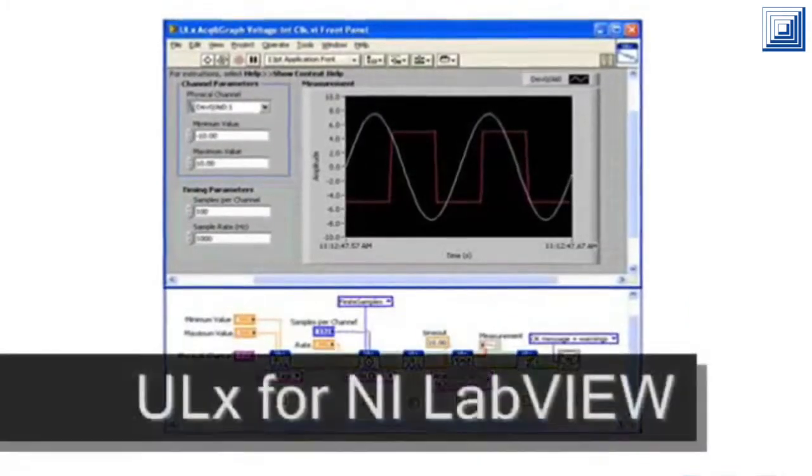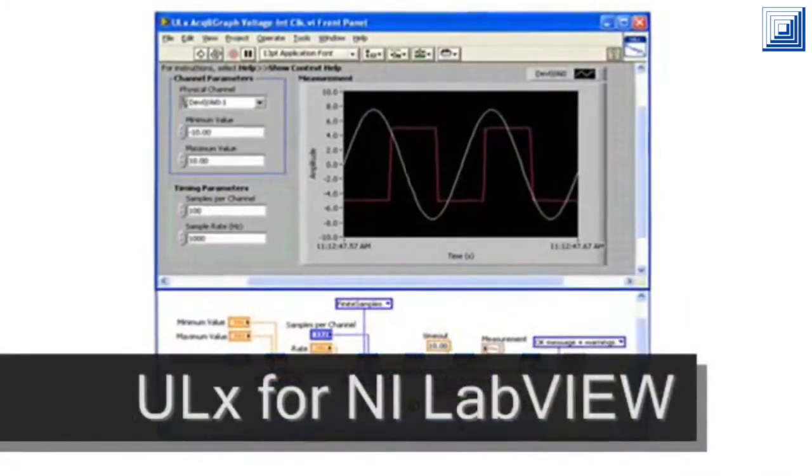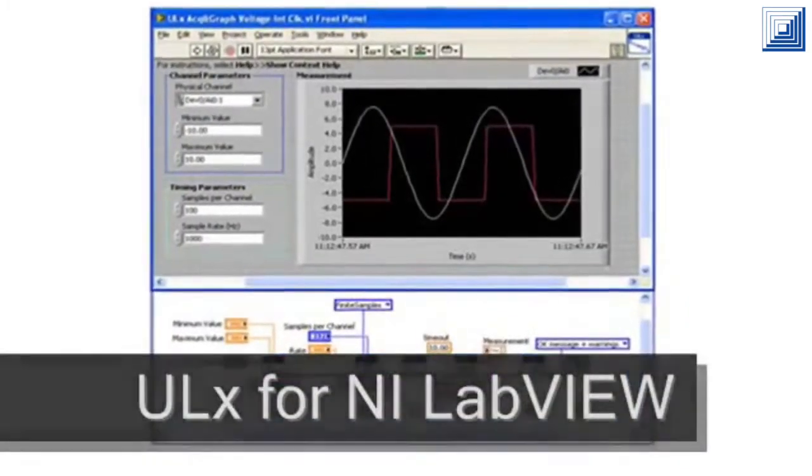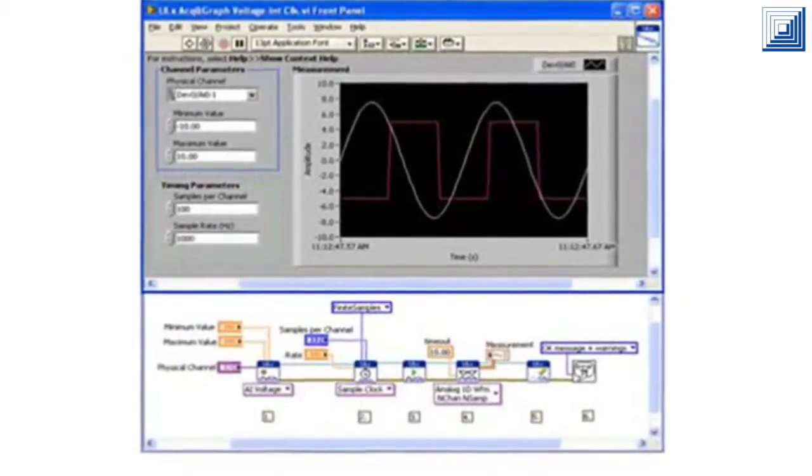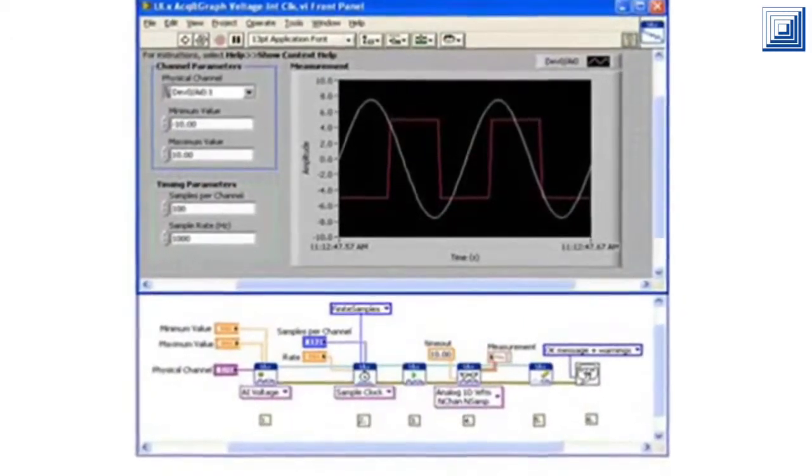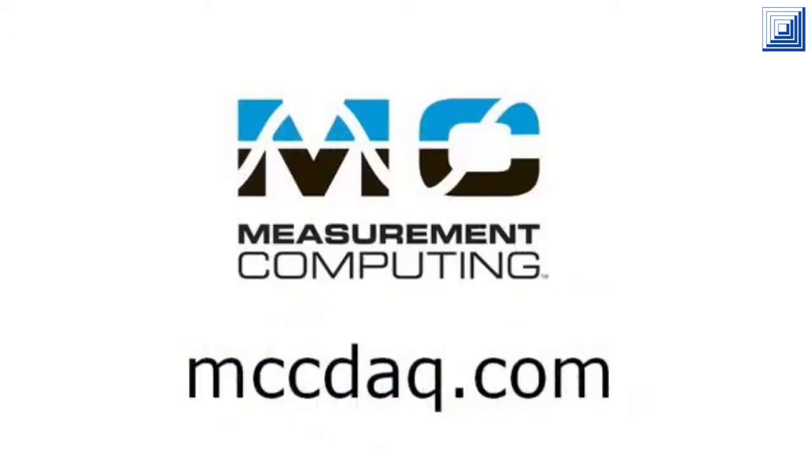LabVIEW support is included with most Measurement Computing hardware. Example programs and VIs are also included. Thank you for watching.